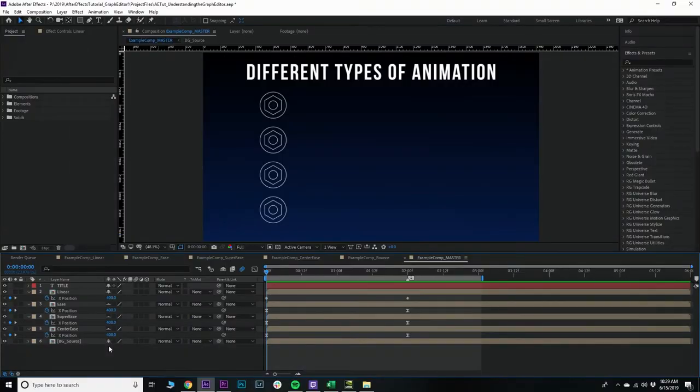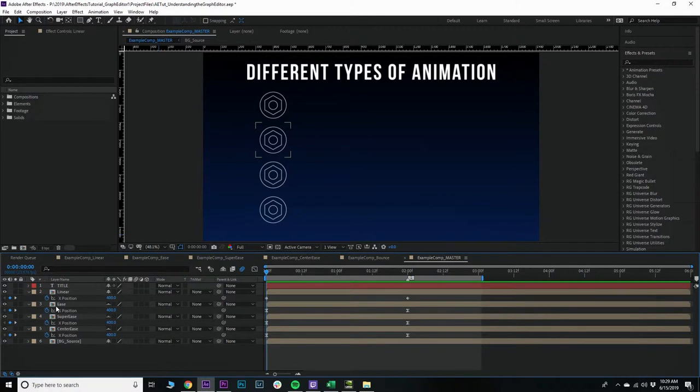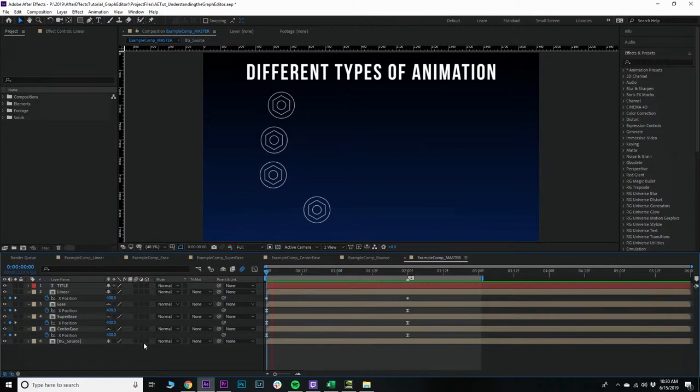Alright, let's throw two minutes on the clock and get started. In After Effects, you can animate all kinds of properties with the graph editor: position, scale, rotation, etc. You can achieve all different kinds of looks. Let's take a look at what we have here.